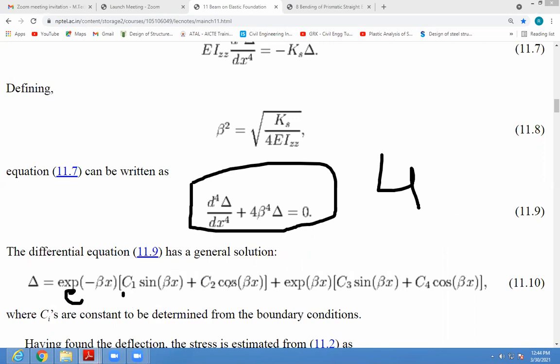That's why there are 4 differential constants: C1, C2, C3, C4. So how is it derived?